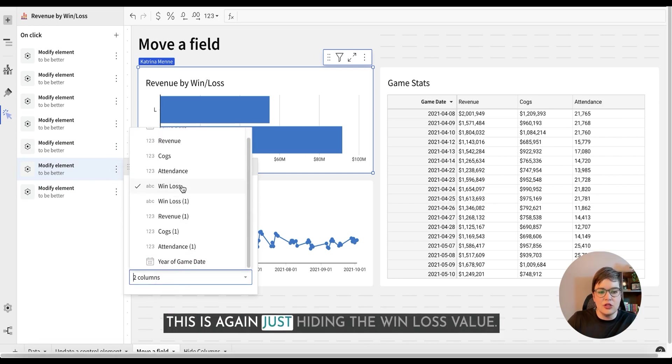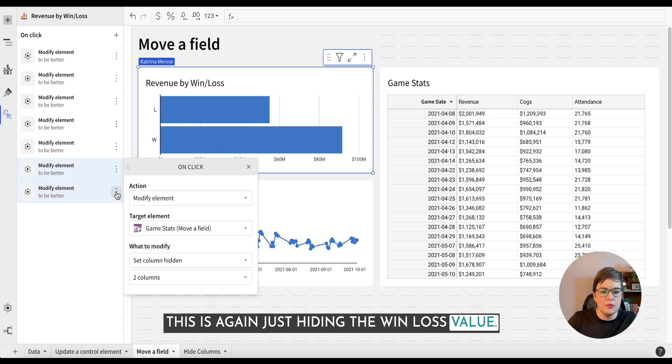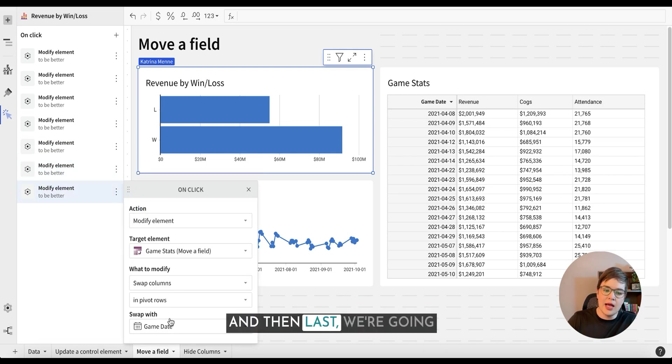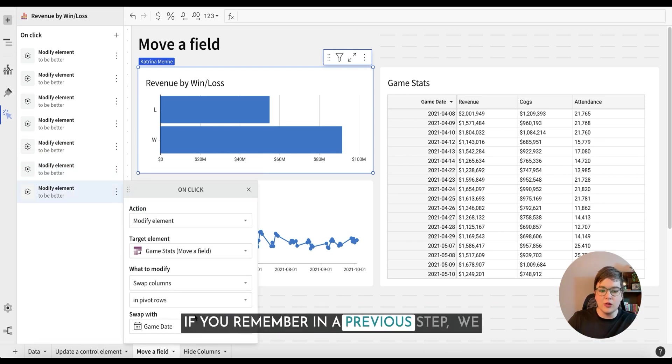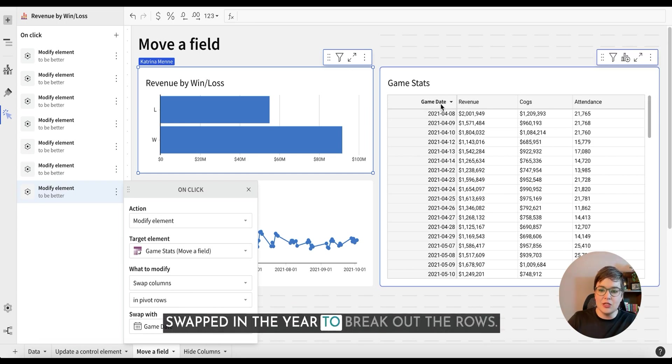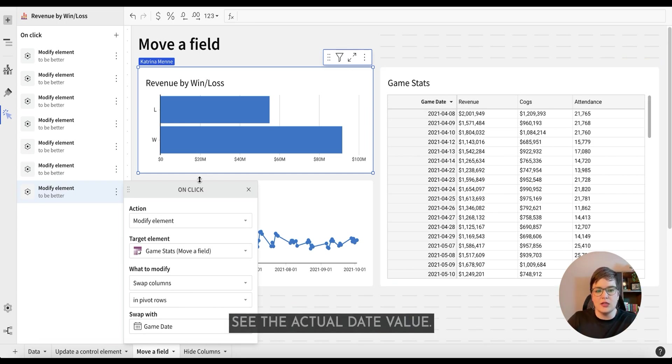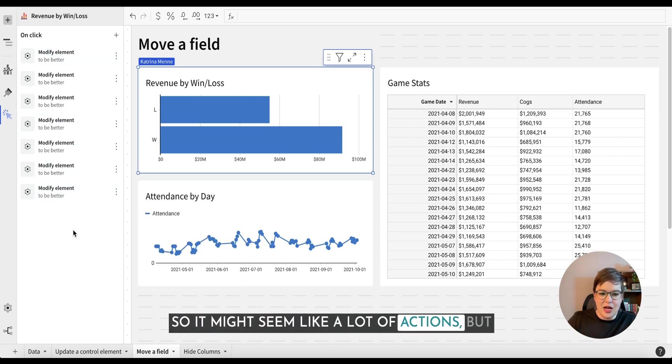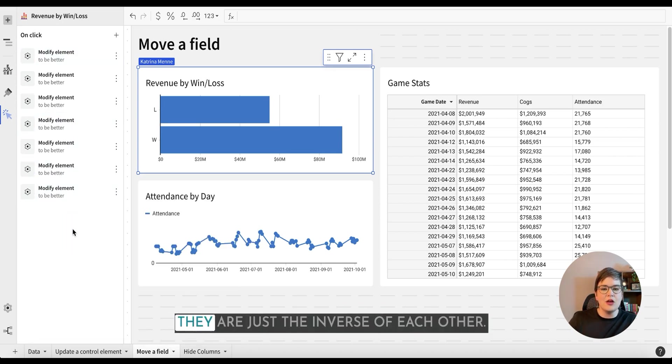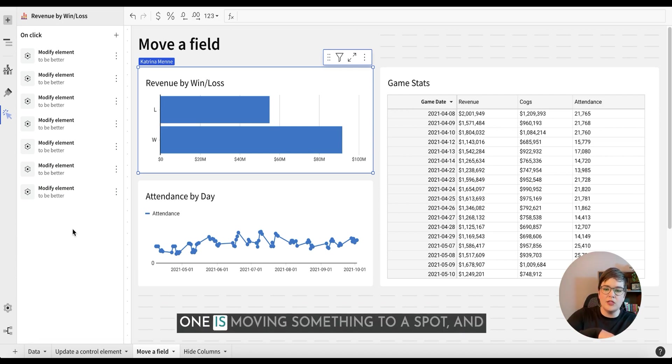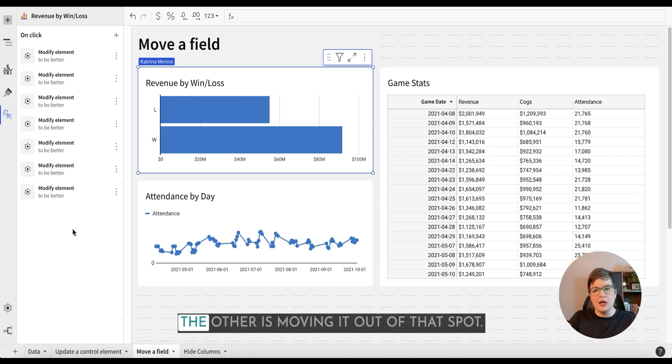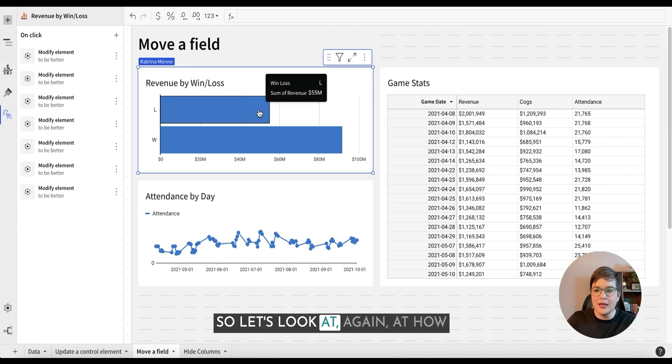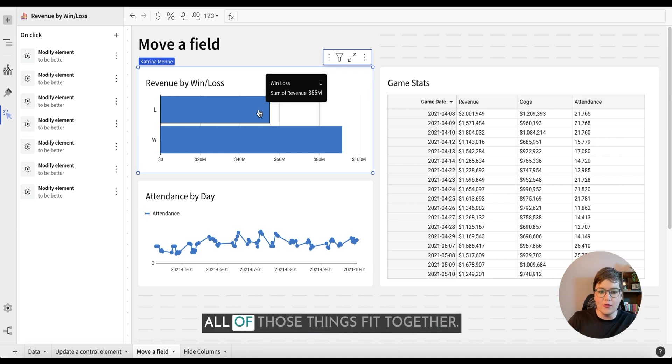And then we're going to hide that one as well. This is again just hiding the win loss value. And then last we're going to switch in our game day. If you remember in a previous step, we swapped in the year to break out the rows. This time we do want to see the actual date value. So it might seem like a lot of actions, but they are just the inverse of each other. One is moving something to a spot and the other is moving it out of that spot.